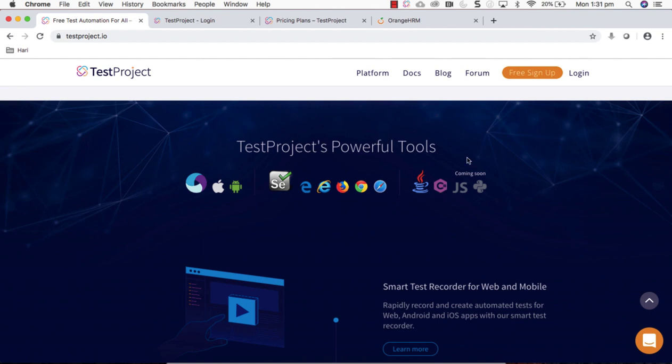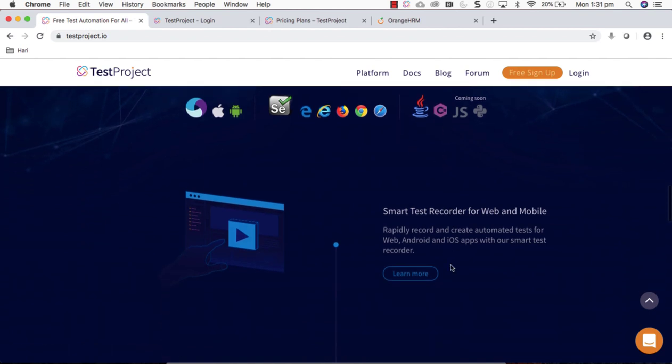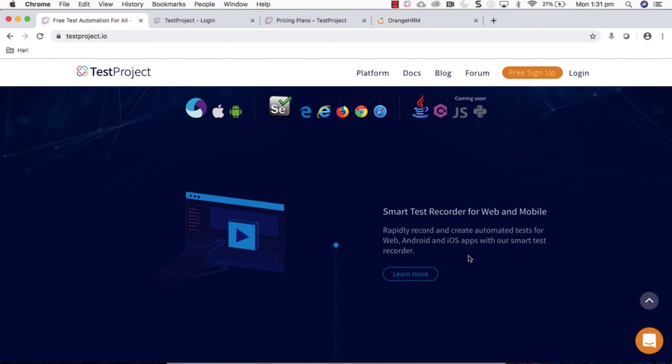We can talk about this in detail in future videos. TestProject has a very brilliant and smart test recorder which can be used to record your web and mobile apps user journey and that generates a test very quickly.